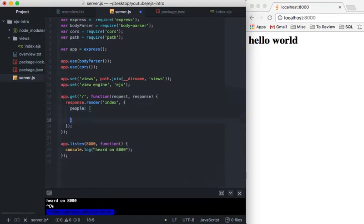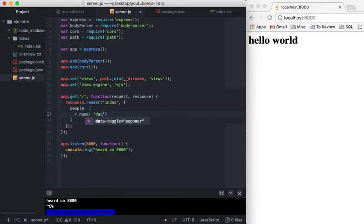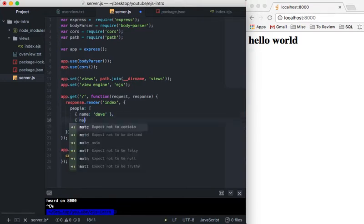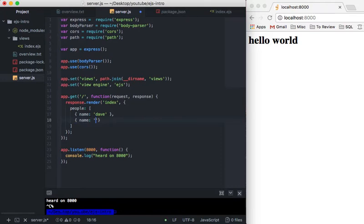We'll say here we have name is Dave and then we'll have another one name is Jerry. I don't know, that seems right, right?